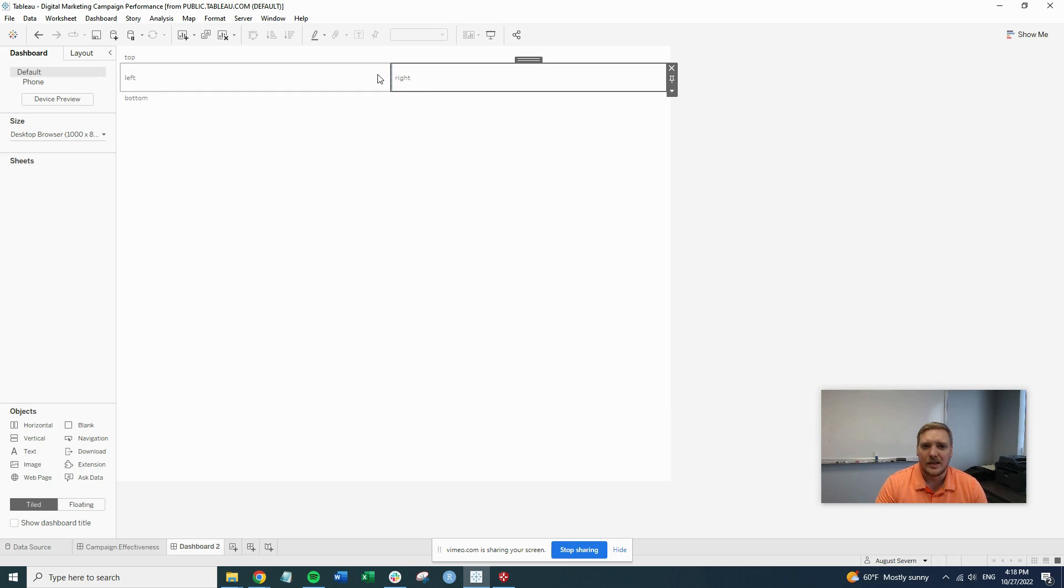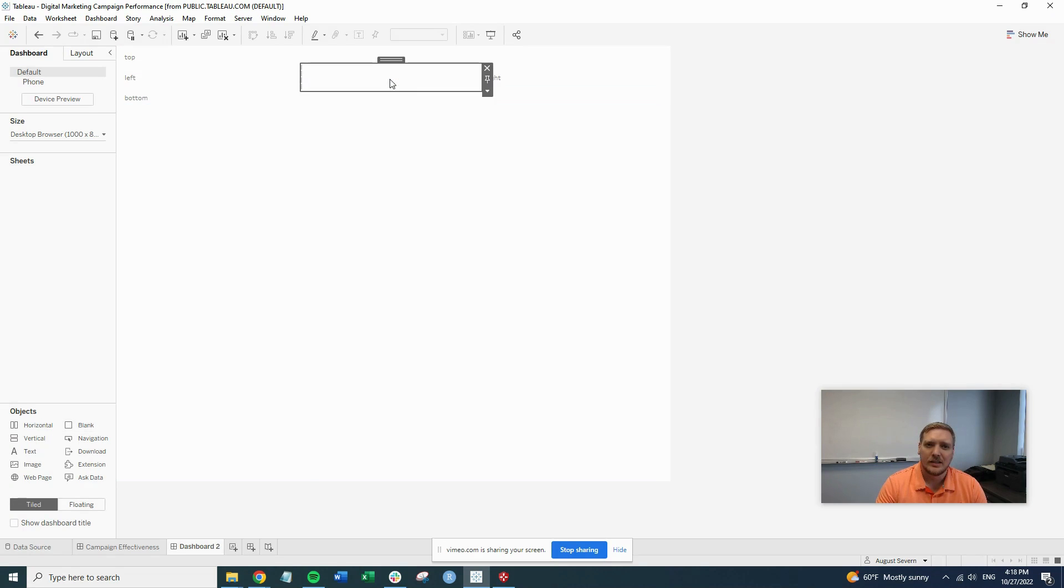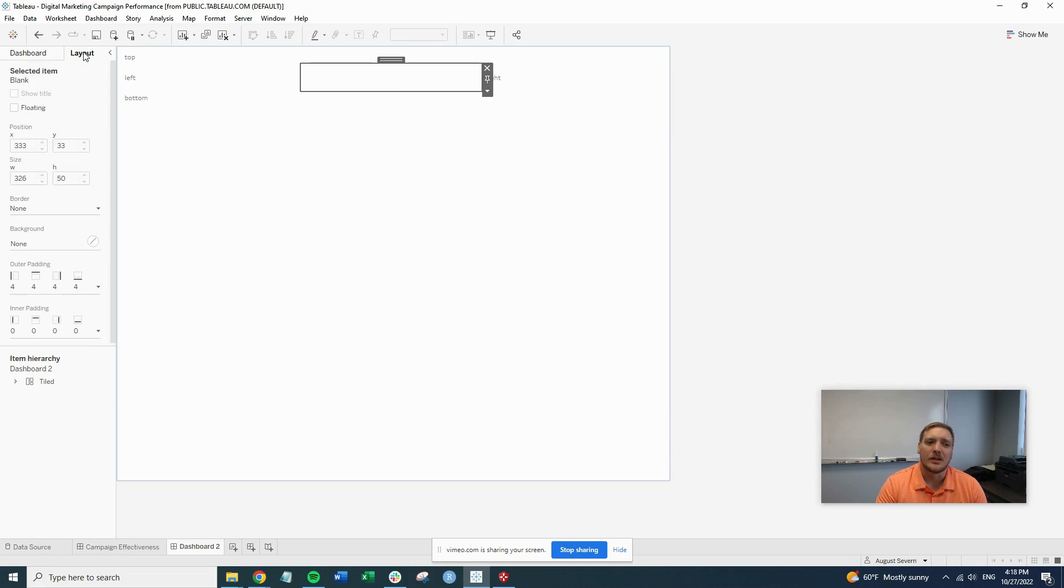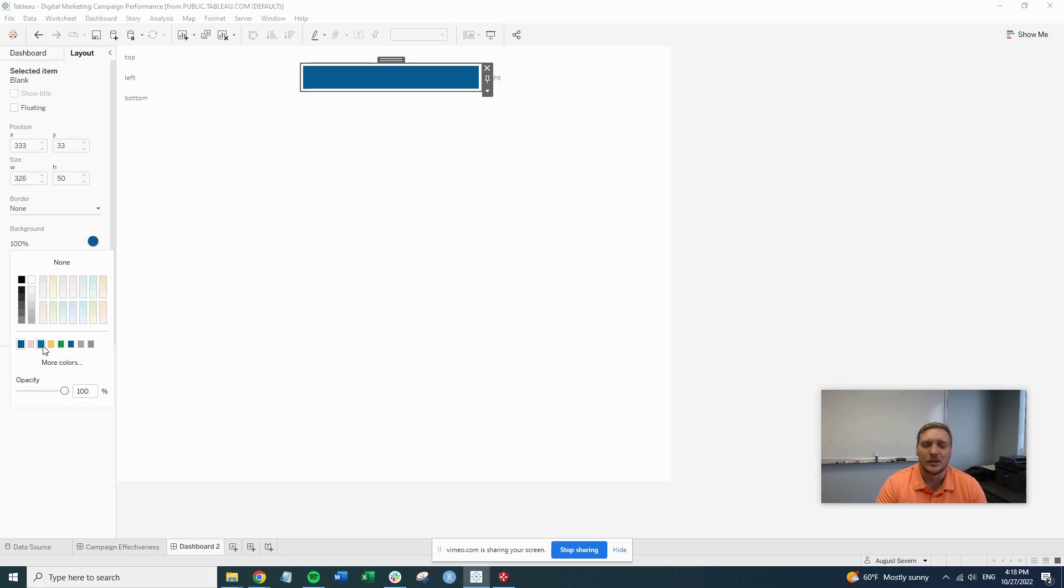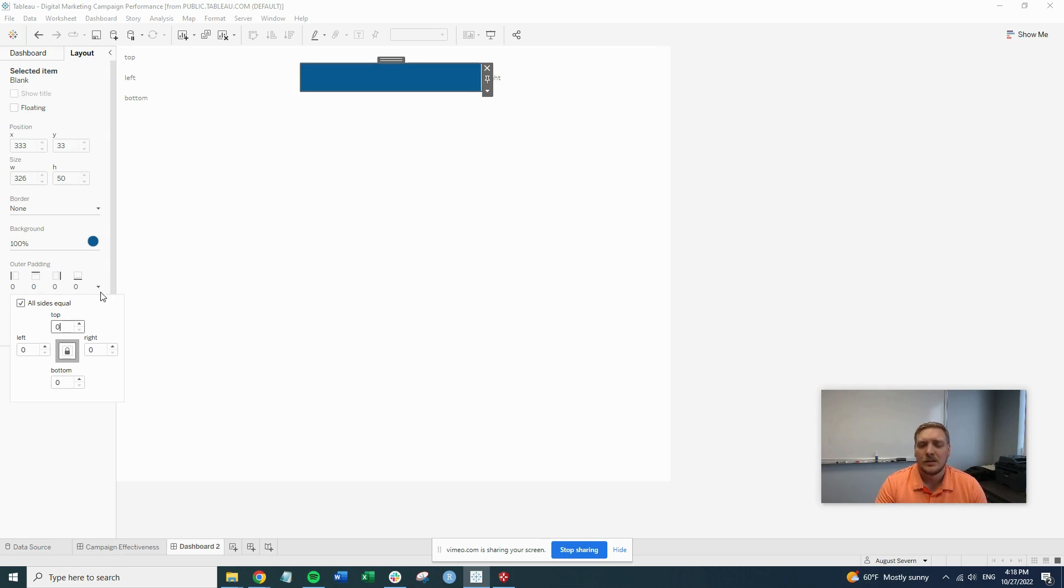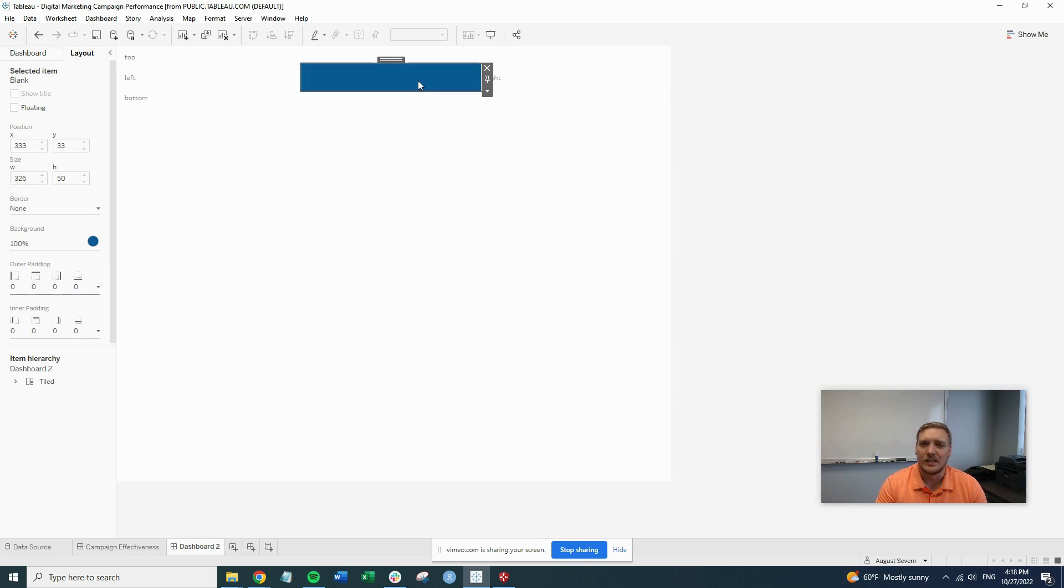We're going to put in a blank here at the beginning to get that color. We're going to go to layout and change the background to whatever color. Let's use this blue. Then we're going to switch all of our outer padding to zero. Once you do that, it's nice and filled in here.